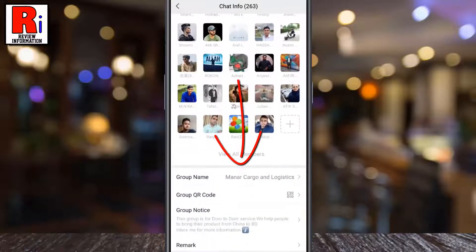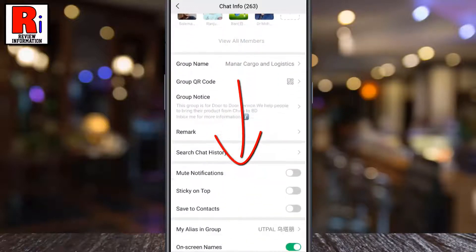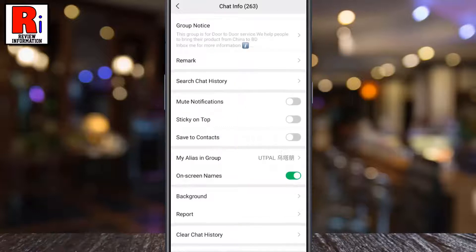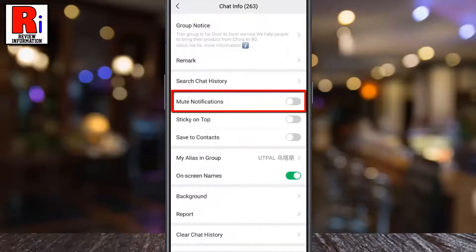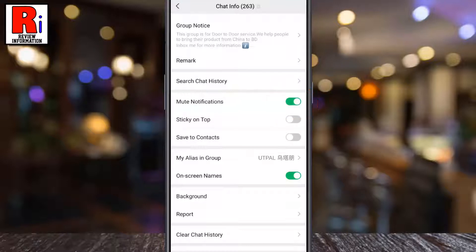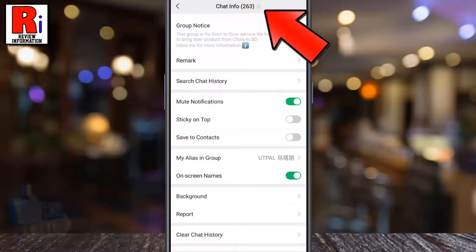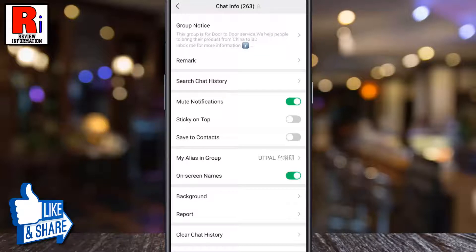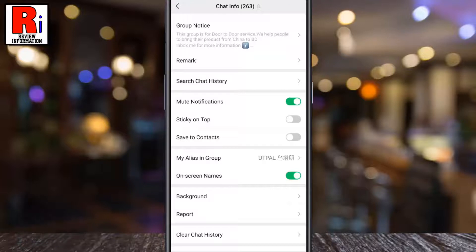Find "Mute Notifications" and simply touch the slider to turn it on. That's it — the group notifications are muted. From now on you will stop receiving message notifications from this group.